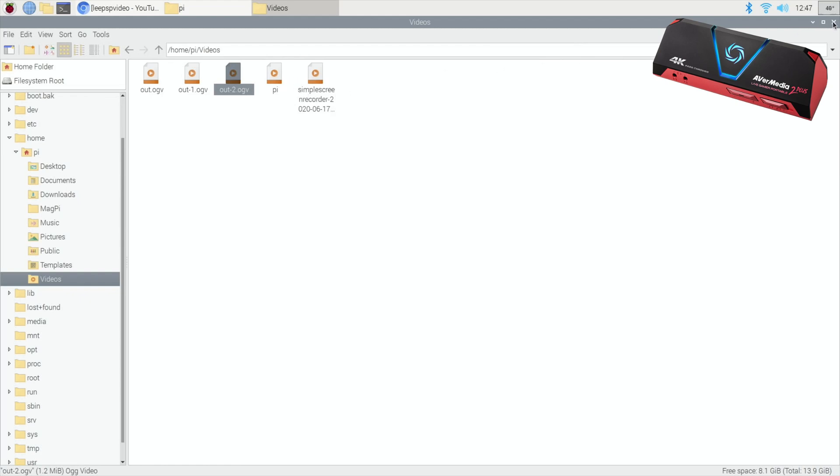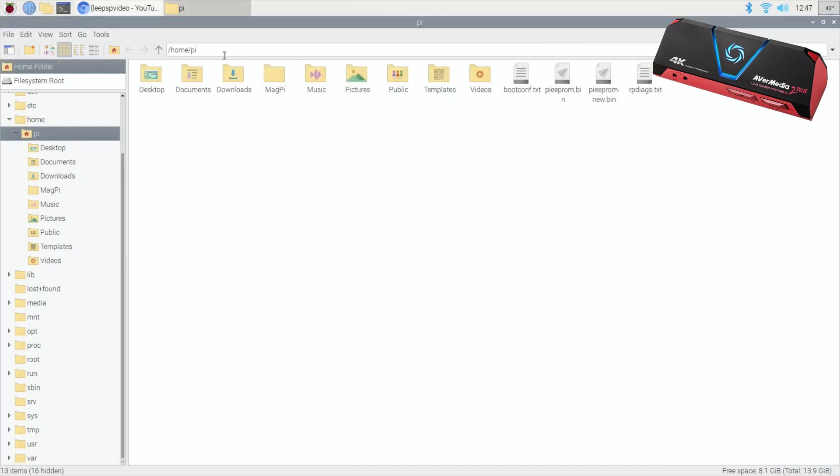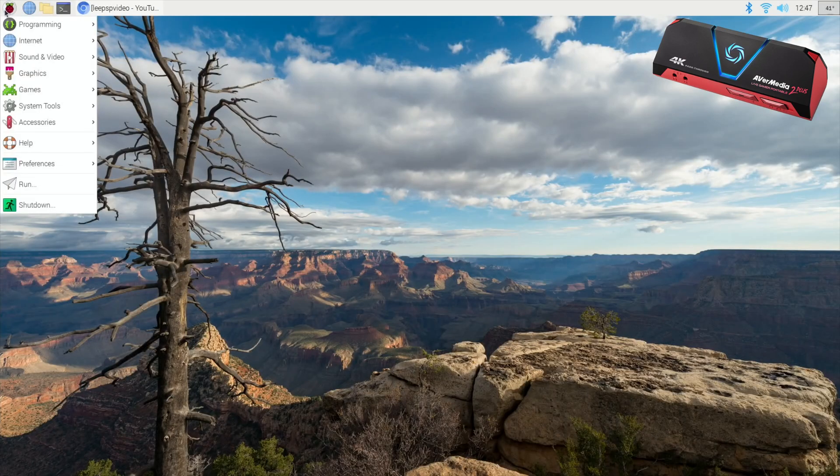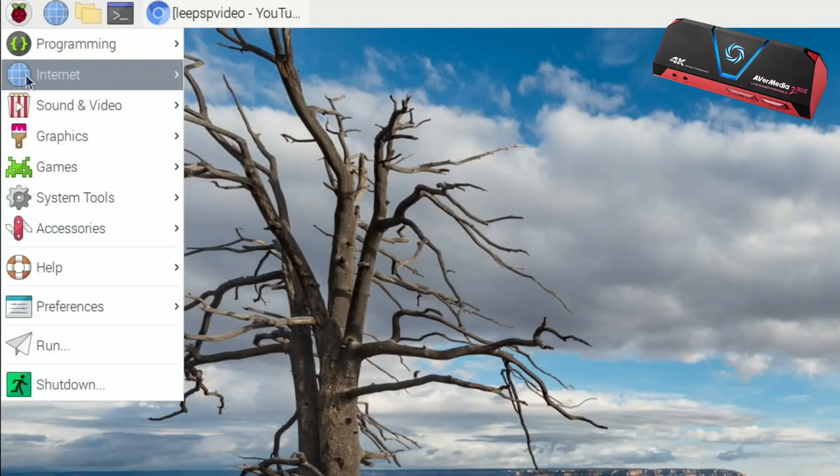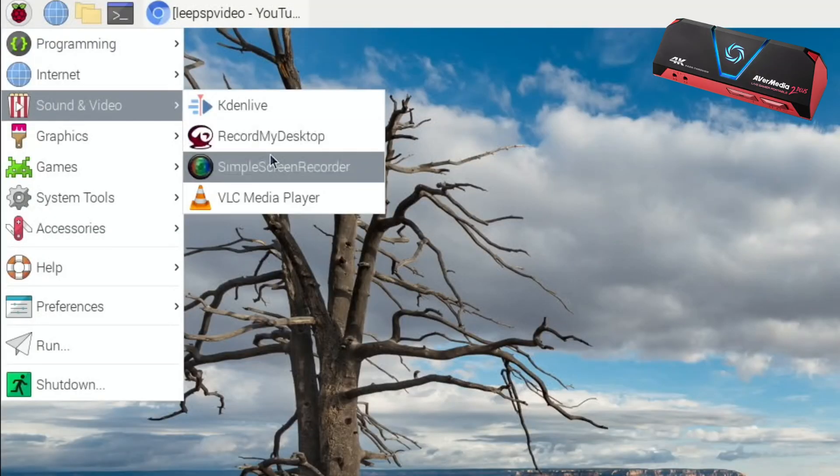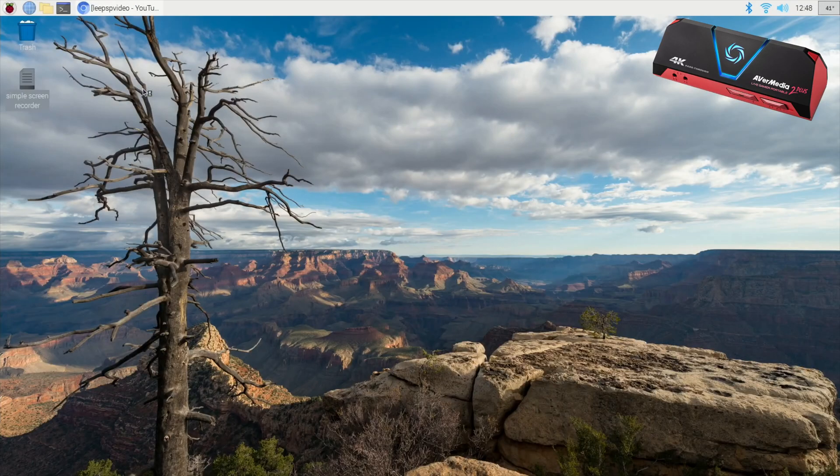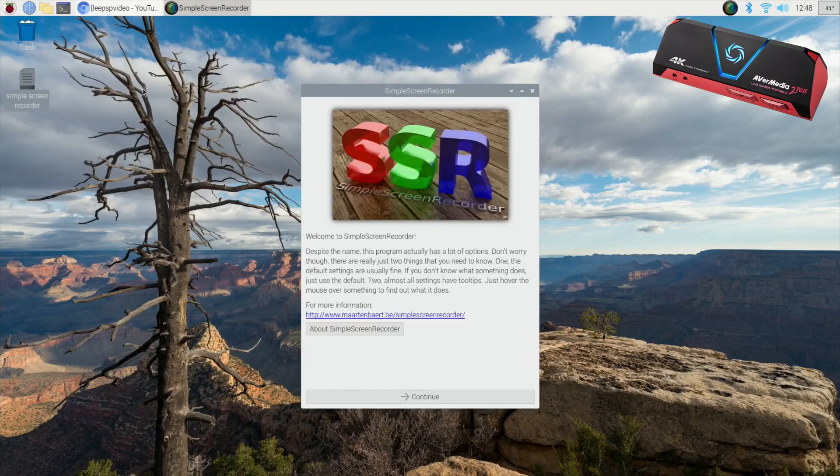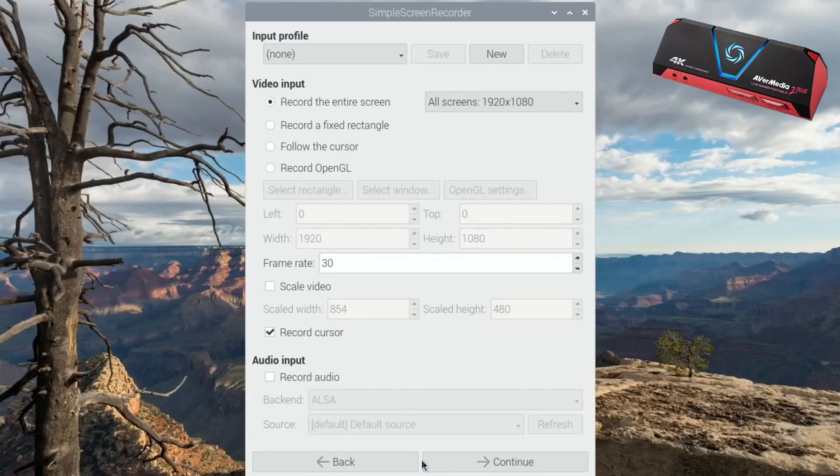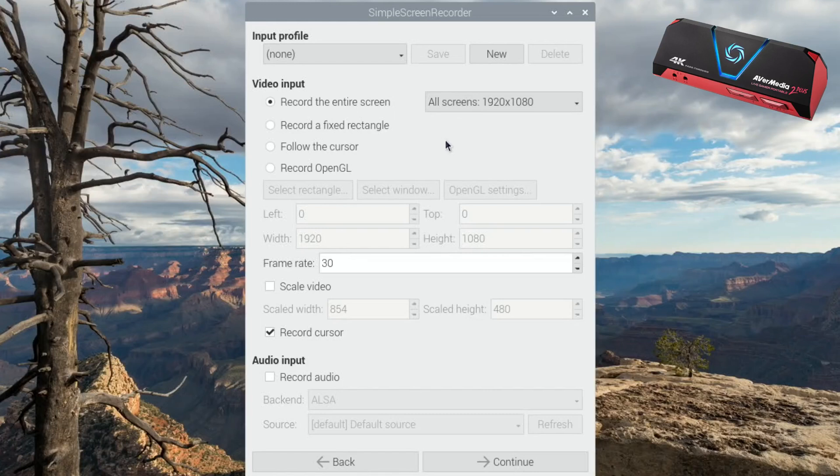So rather than mess about with all of that, Simple Screen Recorder just does, I think, a much better job and much more simple. So let's close that down and launch Simple Screen Recorder. We'll go to sound and video and launch Simple Screen Recorder. There you go, and this is the launch screen that it comes up with.